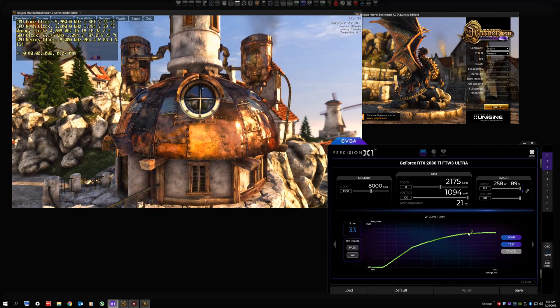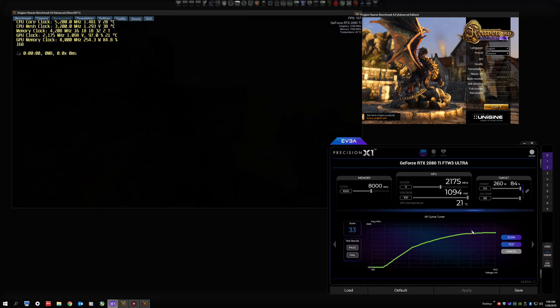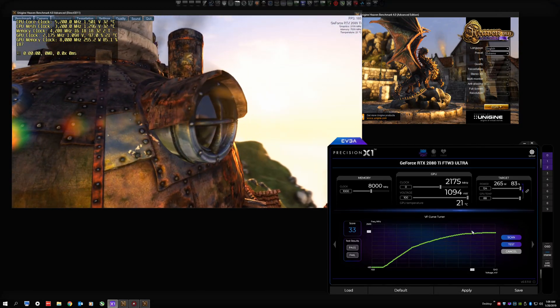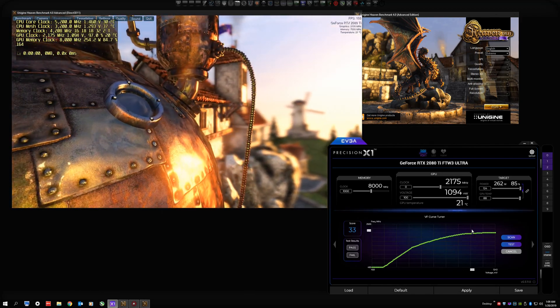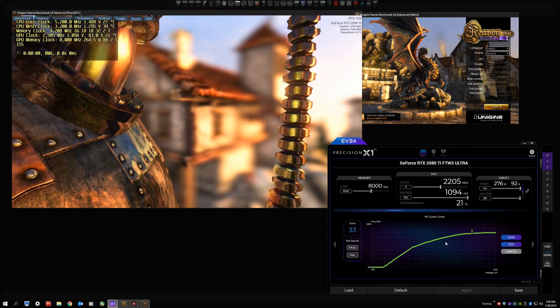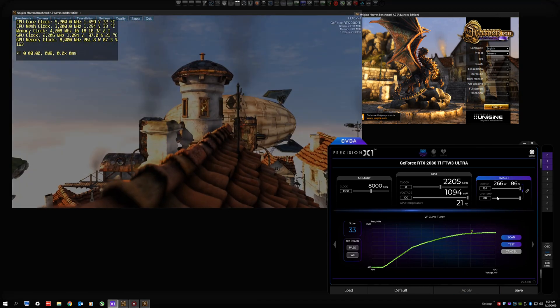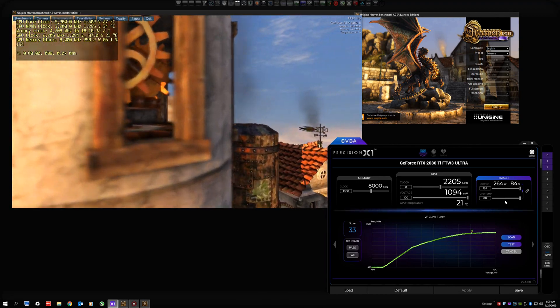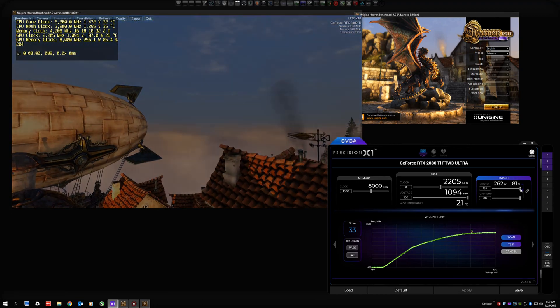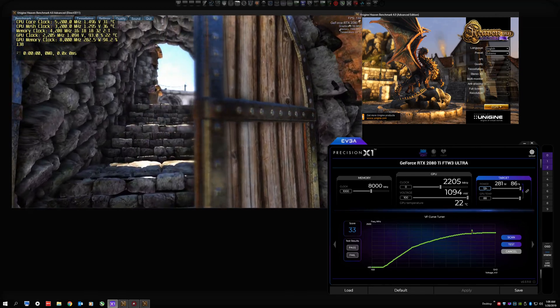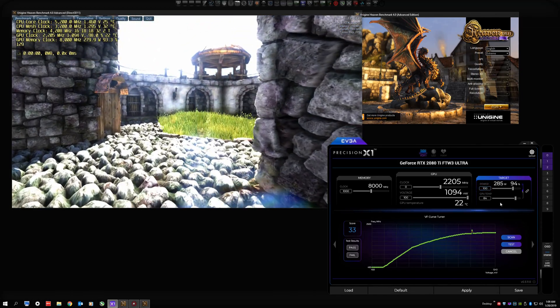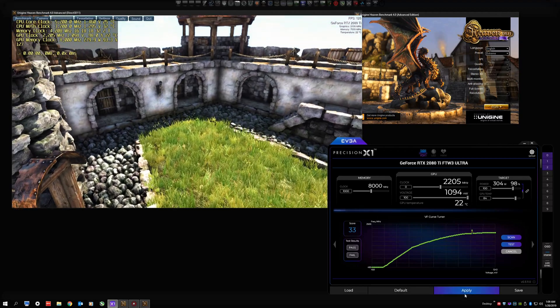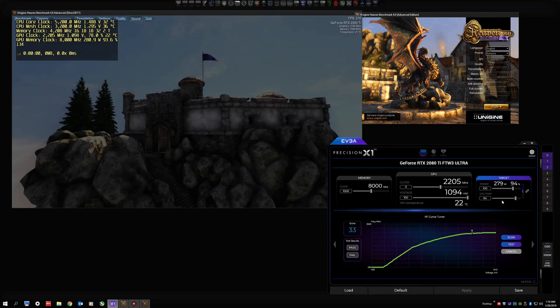Or 1094 millivolts, however you want to look at it. The frequency is at 2175. If we move it up or down, it'll stay at that voltage and increase the frequency. We got 2205 there, but we actually had to overshoot to like 2213 to get the 2205 because the frequency is in 13 megahertz steps. You usually have to go a little bit higher than the frequency you want.